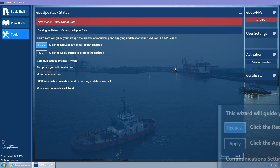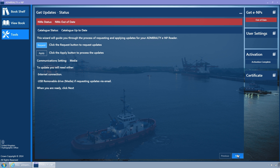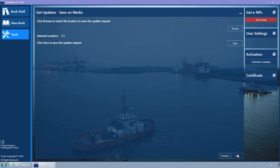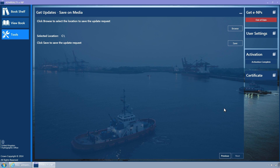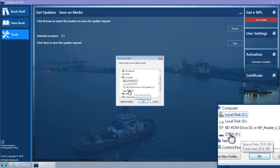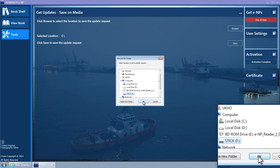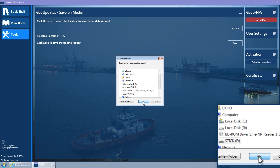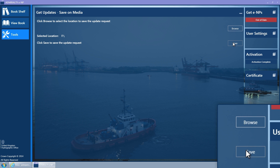Ensure that the Request button is selected and then click on the Next button. The Save on Media wizard page is displayed. Click on the Browse button to select the directory to which you wish to save the request file, then click OK. Now click the Save button.